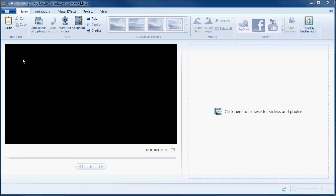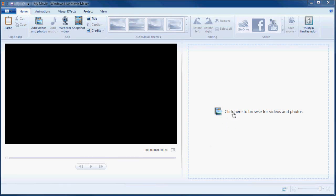The interface is pretty simple. I've got this big black area, which is my preview screen. There's an area on the right where I can upload my video, and you can see it says just click here and browse to find a video, or I can actually just drag and drop a video in there. Now once I do that, some of these menu bar items will turn on.